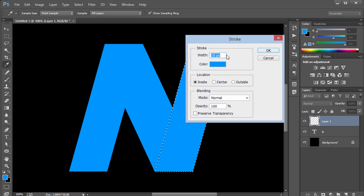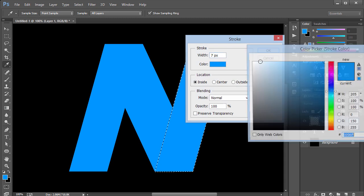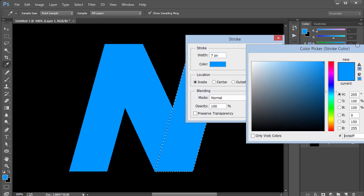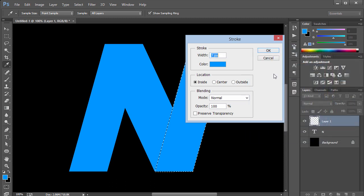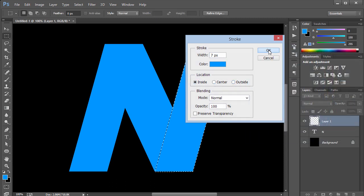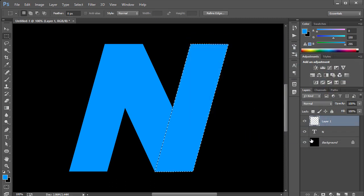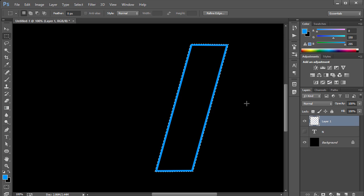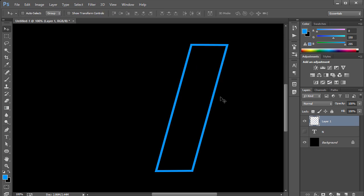With the marquee selection and the new layer, I'll right-click and choose Stroke, setting it to around 7 pixels with a nice blue color, location set to Inside, then click OK. I'll hide the N layer to see the stroke, then press Ctrl+D to deselect. Now let's make a copy by pressing Ctrl+J.